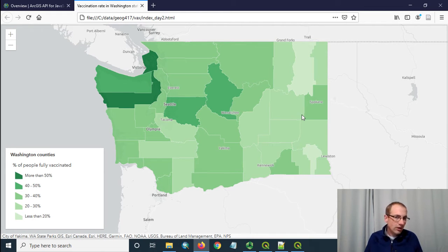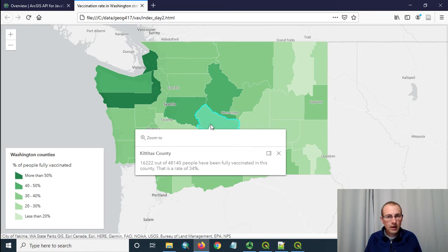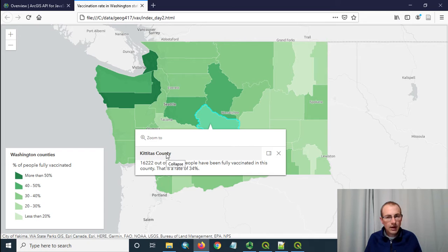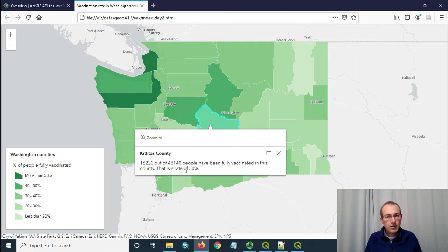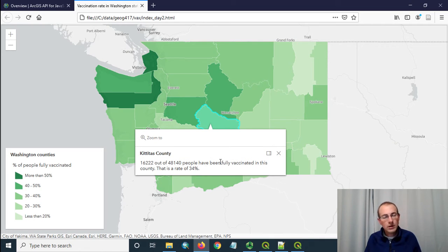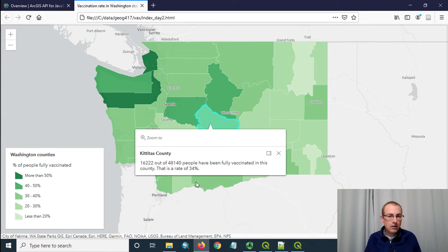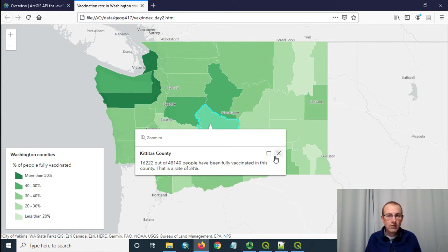It's just loading in GeoJSON with a class breaks renderer and what we're going to do is add it so that when you click on a county you'll see a pop-up like this. It has the county name as the title and then it shows number of people vaccinated out of the total and then it reports the percentage and rounds it off.